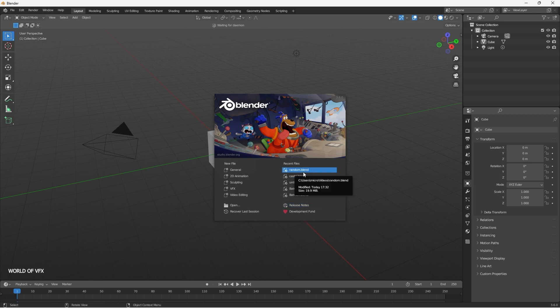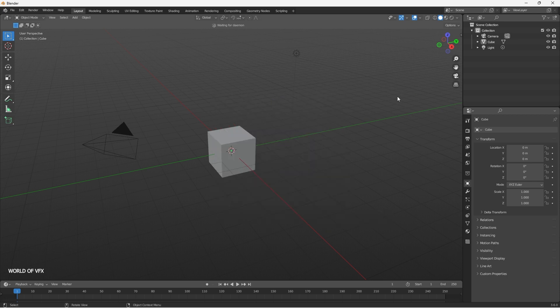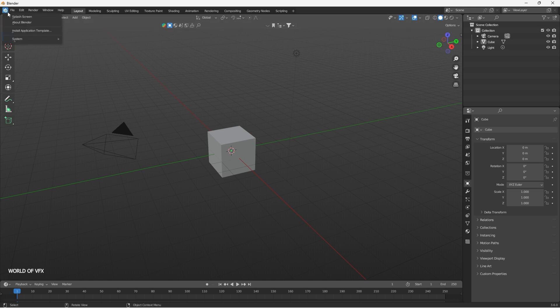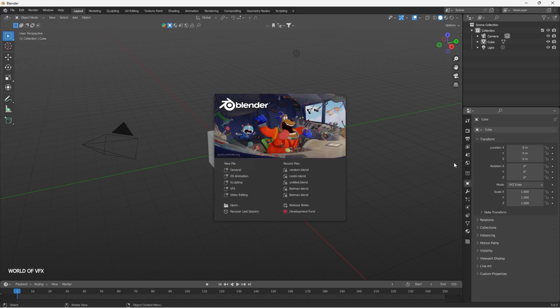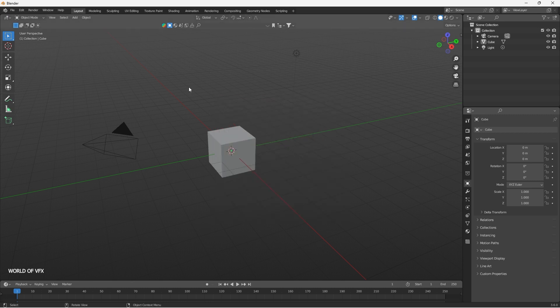You can also click and open your recent projects from here. If you click anywhere the splash screen will close, but if you want to bring it back you can click here and enable the splash screen to find this option once again. Alright, so this is Blender 3.6.